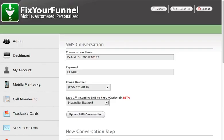Welcome, my name is Ryan Chapman with Fix Your Funnel and in this video I'm going to show you how to use the save first incoming SMS field, which is a new feature we just added.